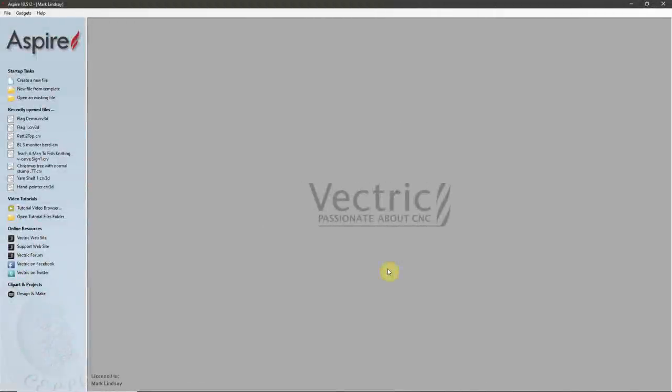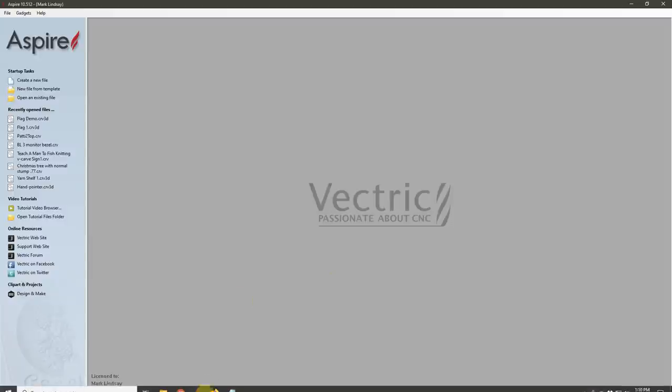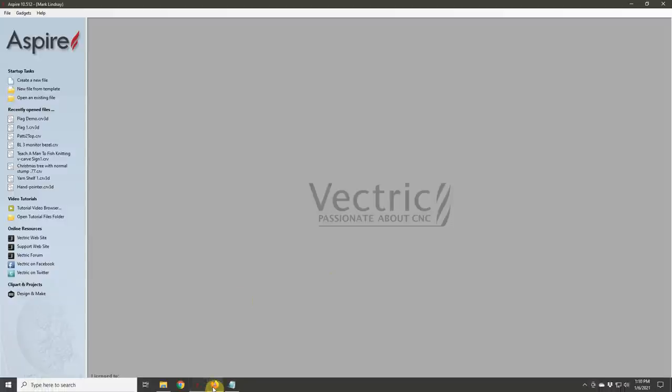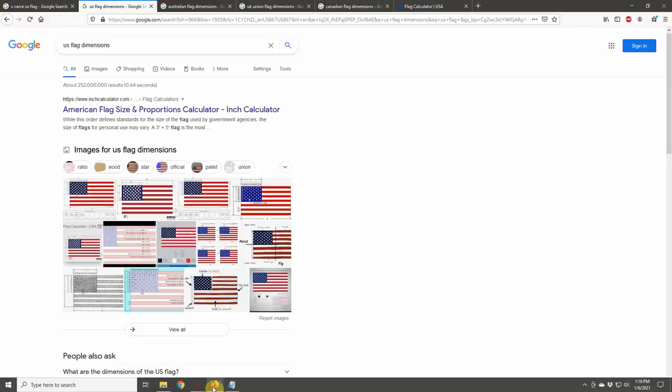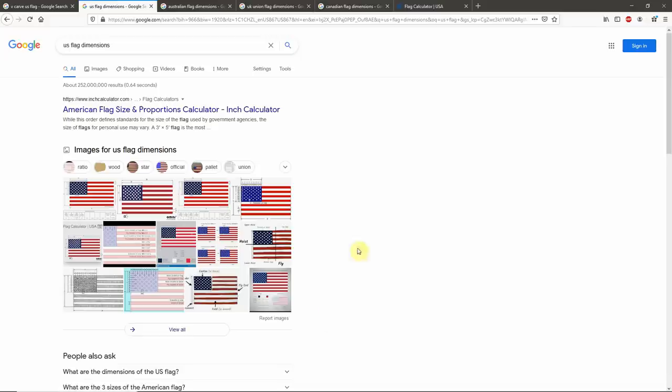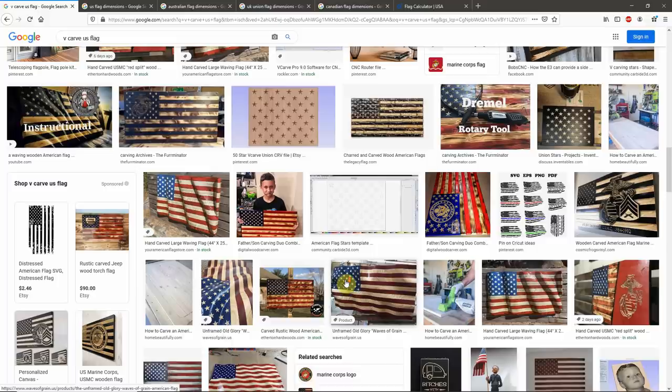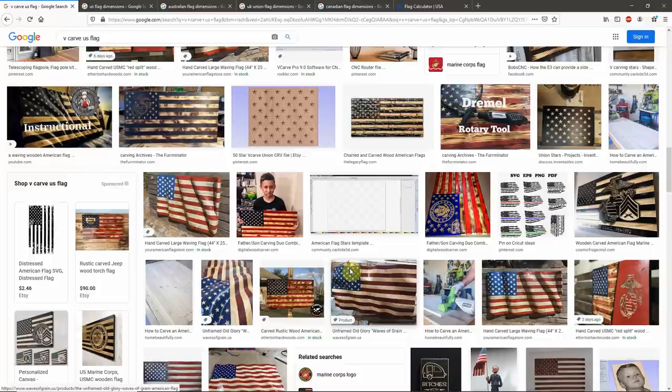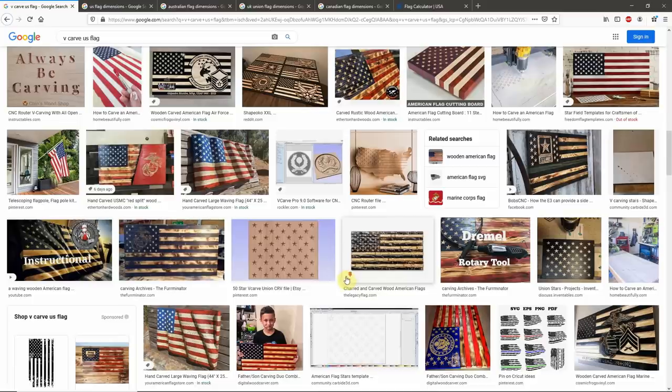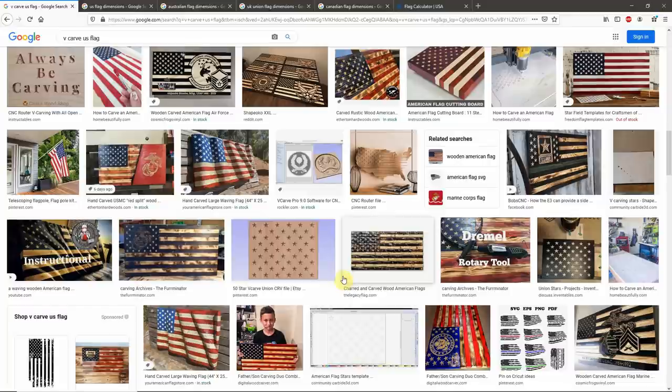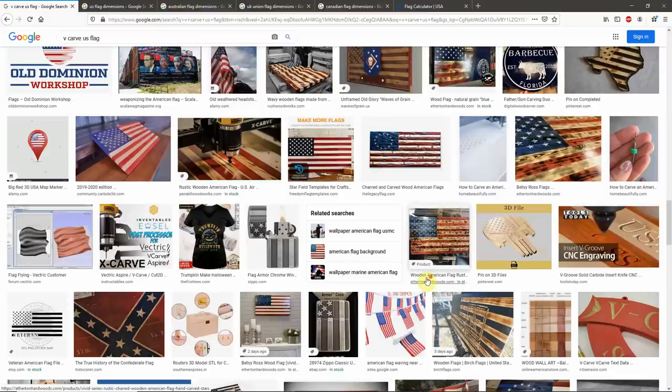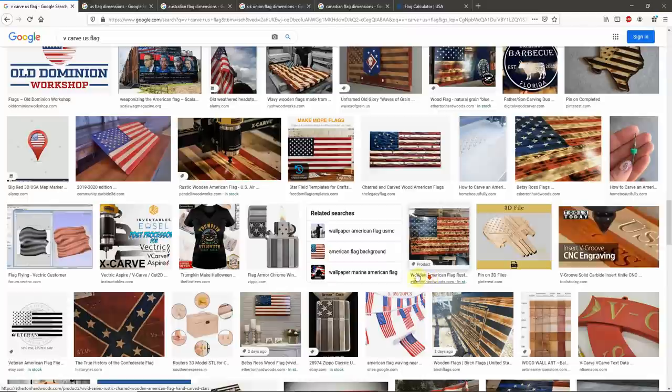The most popular request I've been getting lately is how to draw the vectors for the 50-star Union on a U.S. flag. Now, U.S. flags are very hot right now. You only have to do a simple Google search for a v-carved U.S. flag to see what I'm talking about. There are a multitude of models, files, and ways people are creating U.S. flags.